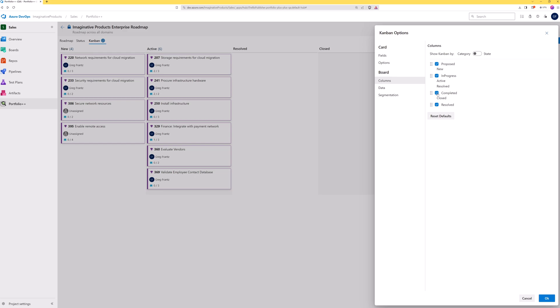For example, the list of work items in the completed column can get very long as work items are closed. If the team only wants to see work items that are in an unclosed state, you can uncheck the completed box to hide the column. All selections made on the columns tab only apply to the current Kanban view.